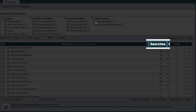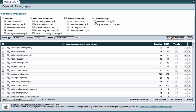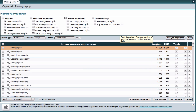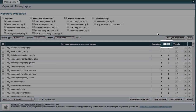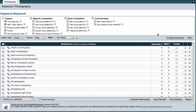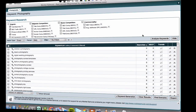The first column is Searches, and this shows the average number of people who search for a particular keyword each day. I can sort my data from high to low by clicking on the column heading Searches. The next column is SEO traffic, which we abbreviate as SEOT. To understand SEO traffic, we first need to clarify the difference between searches and traffic.